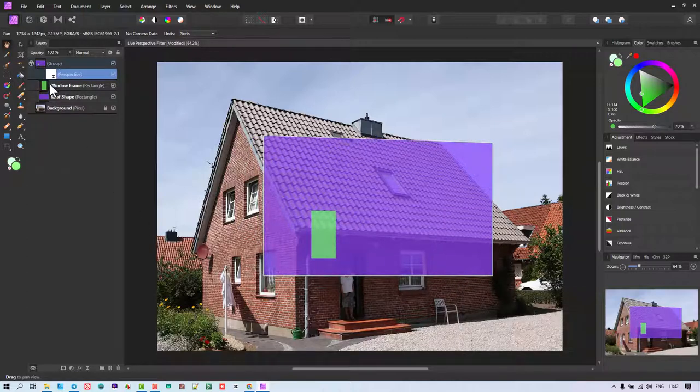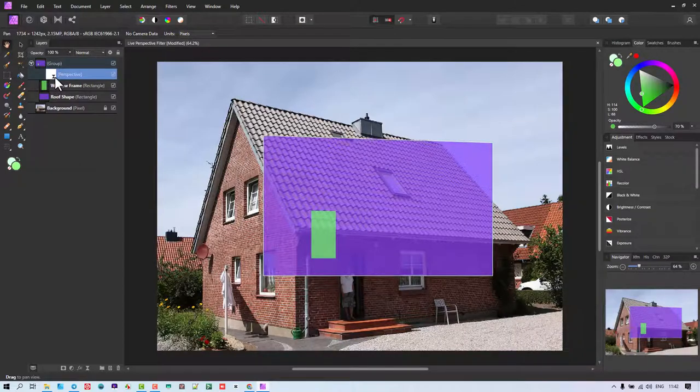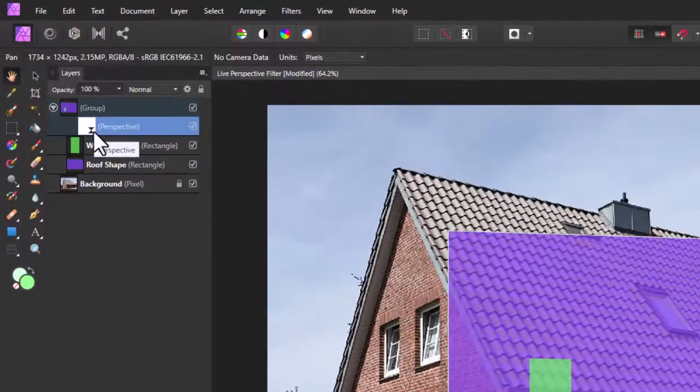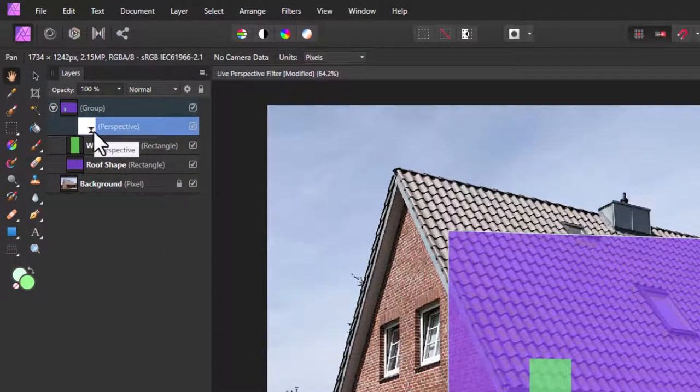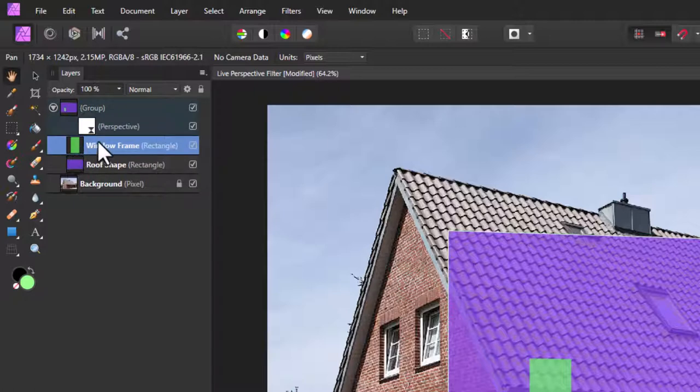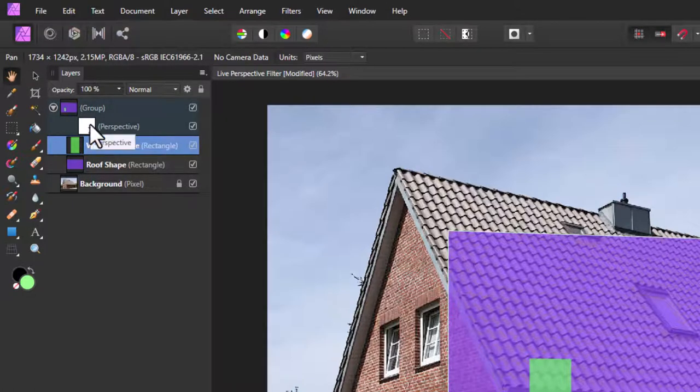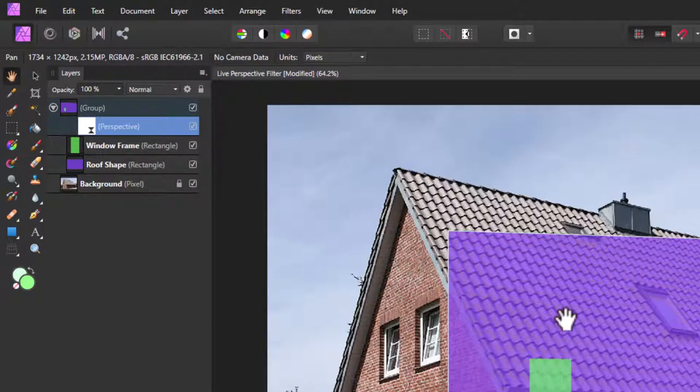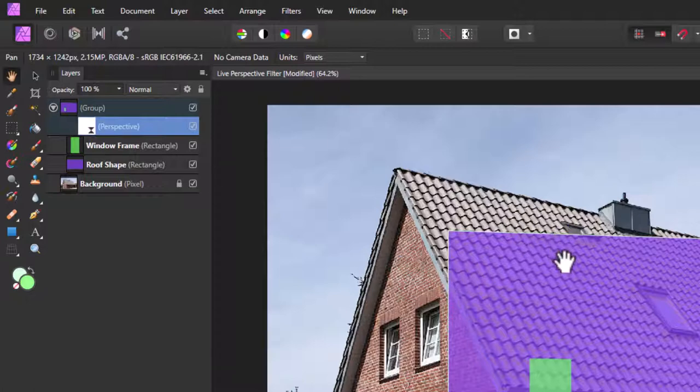When I look at this here, my understanding of how the Affinity range works is that you would be safer to attach a Perspective or a Live Filter to a particular object in the layer. So attaching it to the group has all these sort of permutations that happen, and that's why we're seeing the distortions happening.